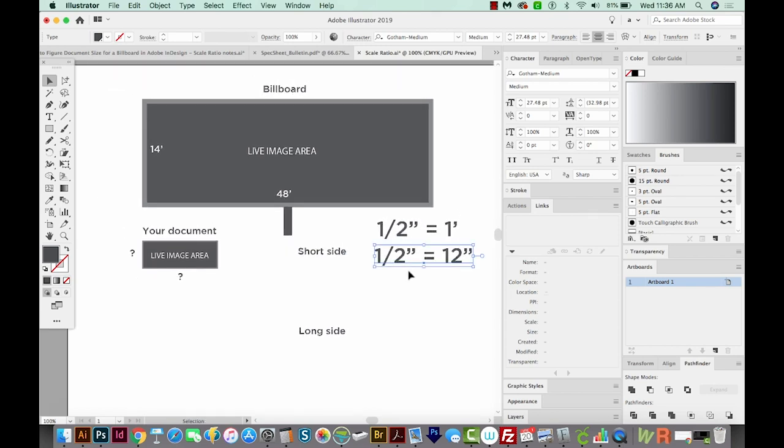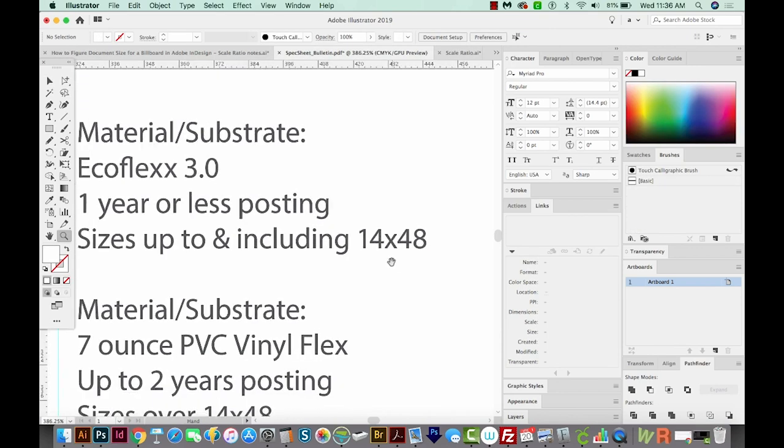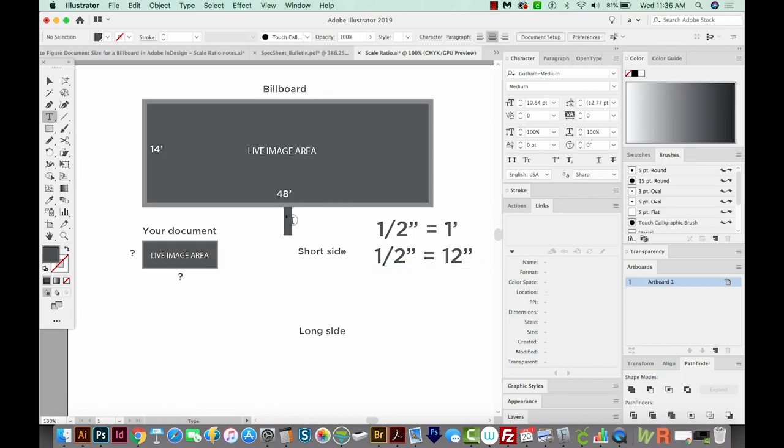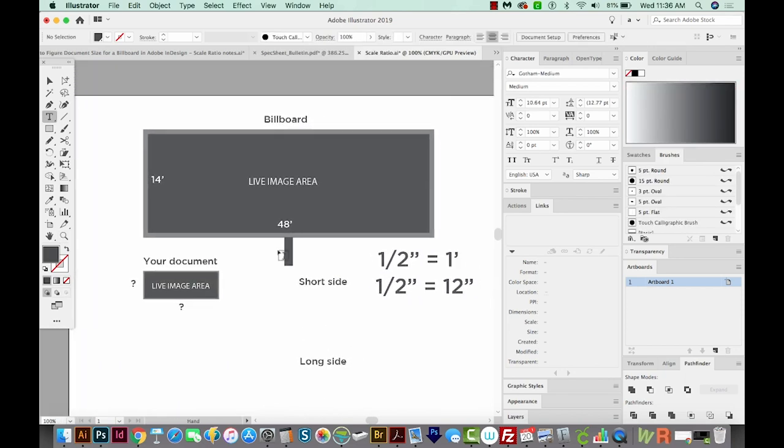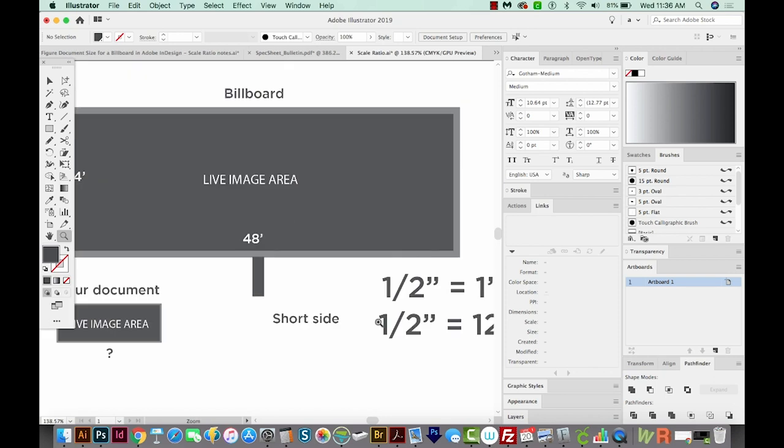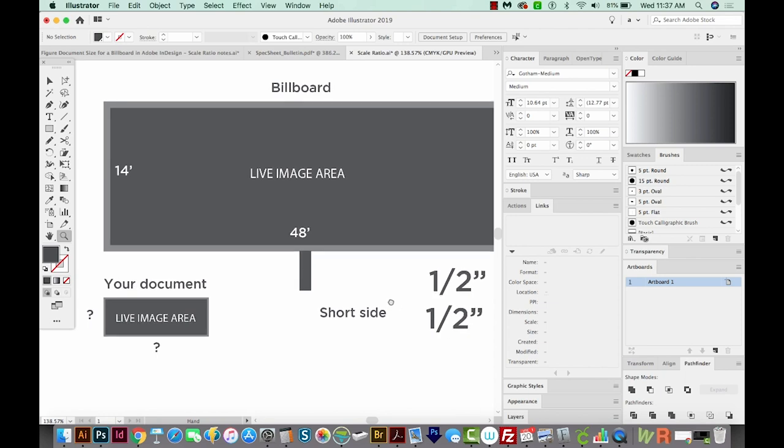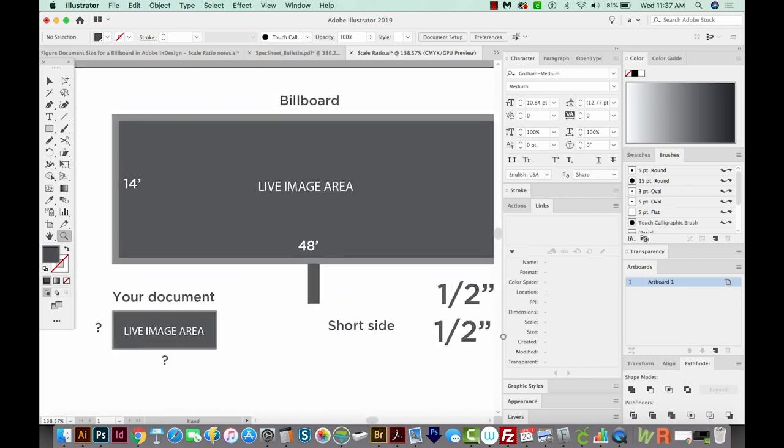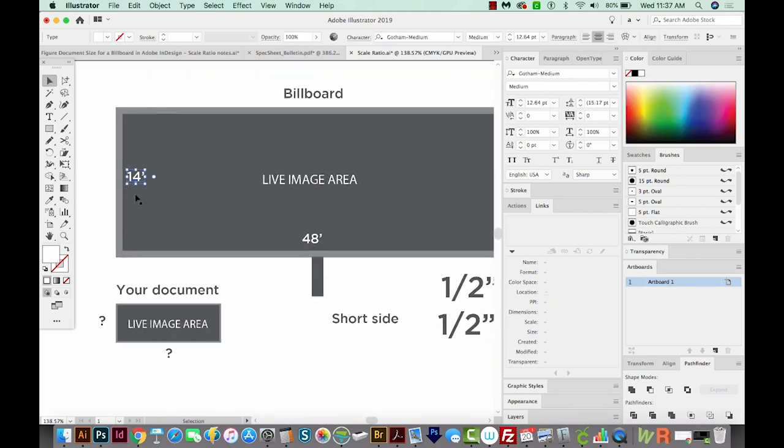All right, so step three is to find out what the full size of the billboard is, and this will be on your spec sheet. Our billboard is 14 feet by 48 feet. So I've already got my Illustrator document set up. And you absolutely do not need an Illustrator document. This is just to show you easily what I'm talking about. So our billboard is 14 feet by 48 feet. And because we're using inches down here, we also need to change this to inches.